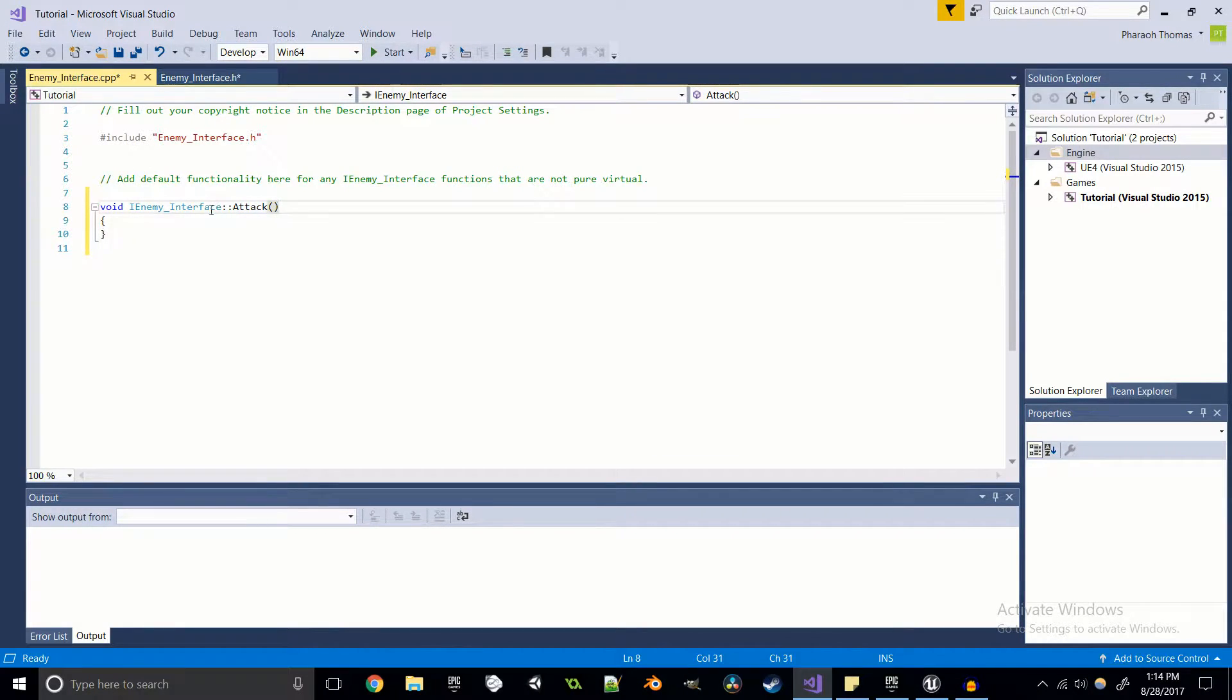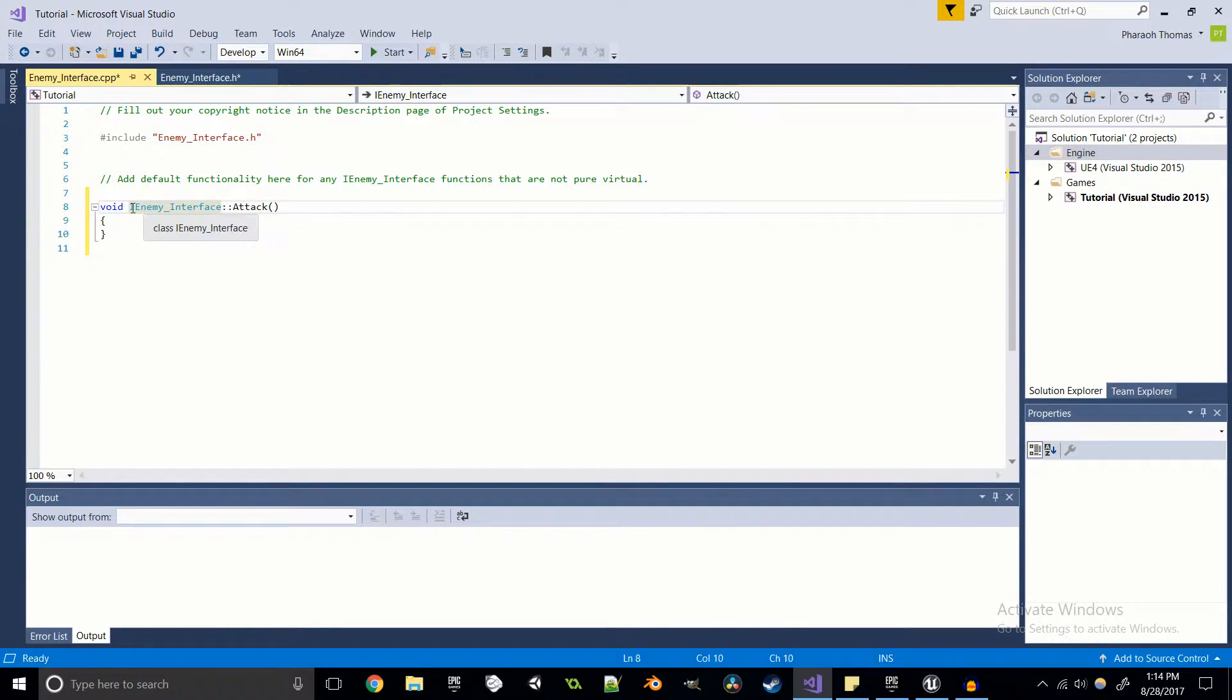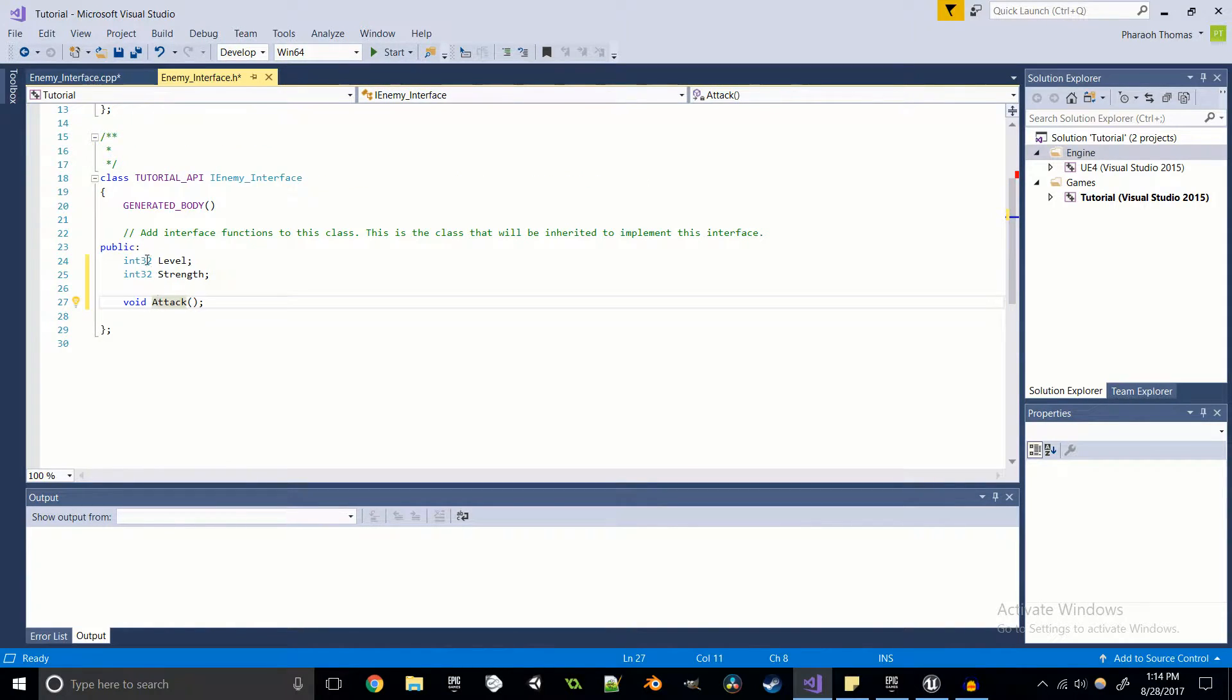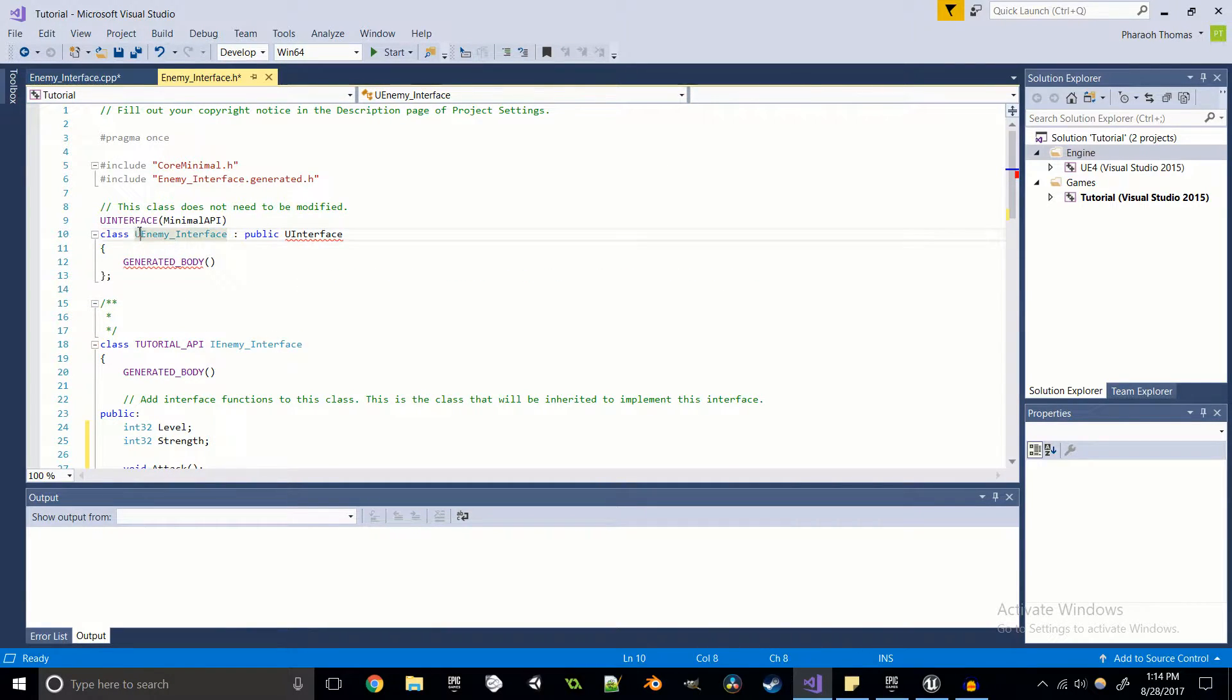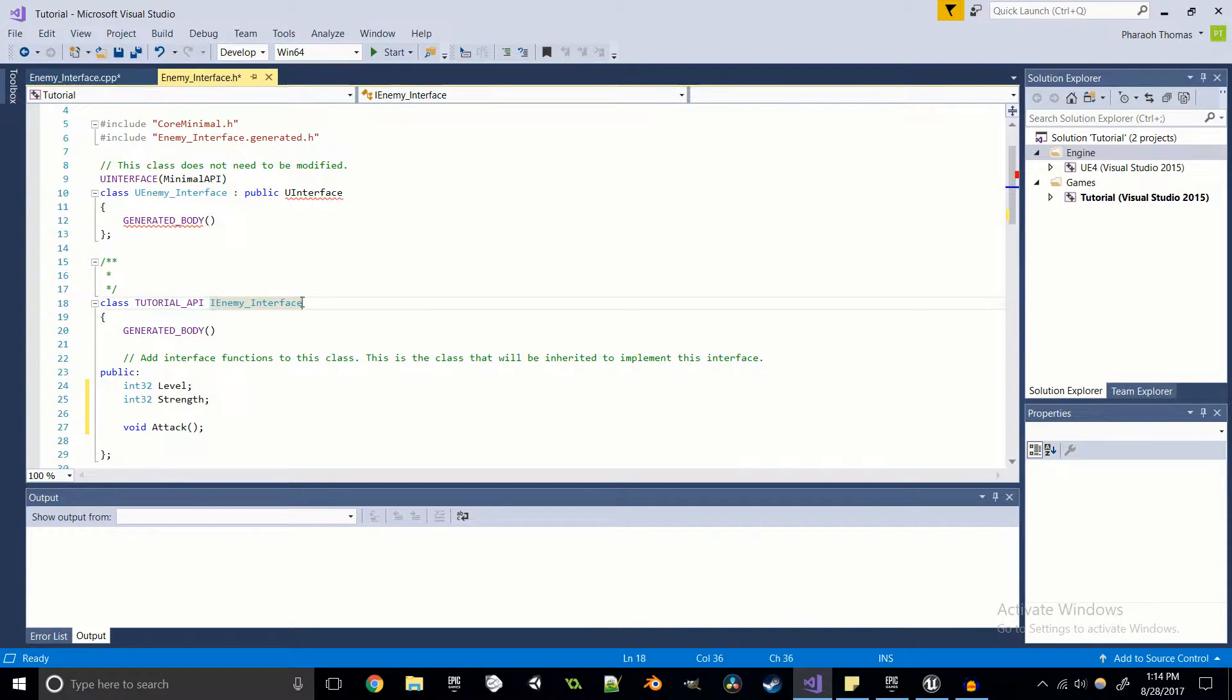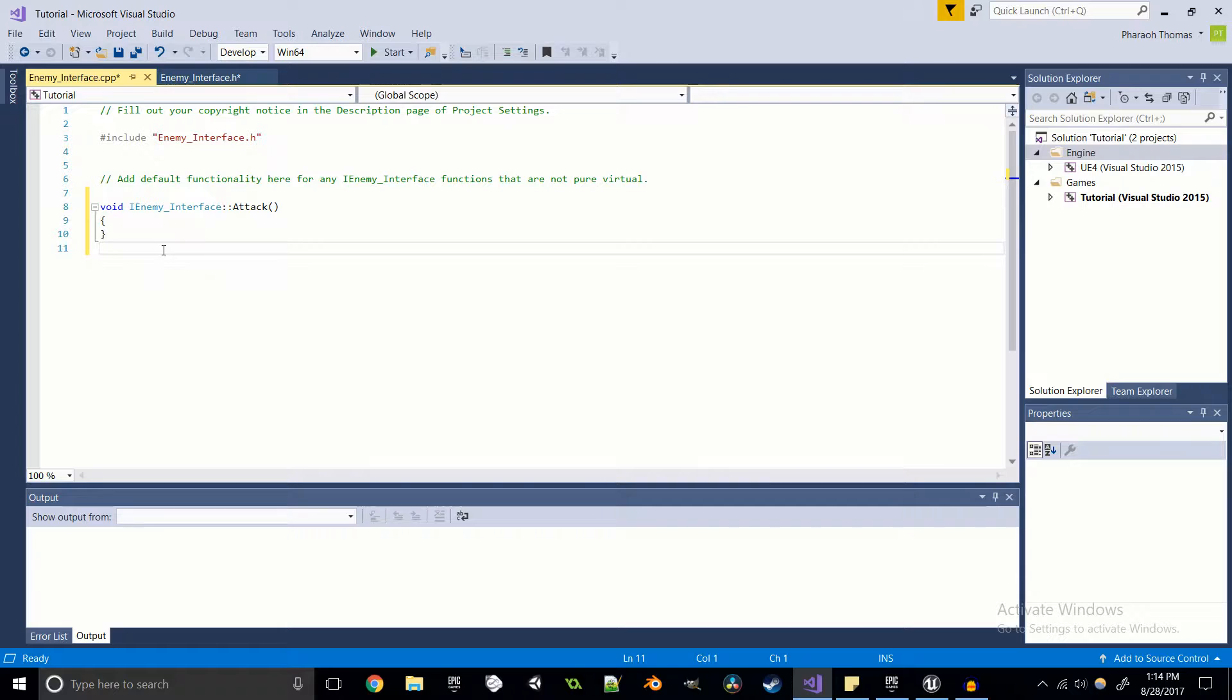It creates a nice function definition for us. We want to make sure 100% that this class right here is the I interface class. As you can see, we have the I interface class, and we have the U interface class. All of the stuff that we're going to be doing is going to be coming from the I interface class, just to make sure.